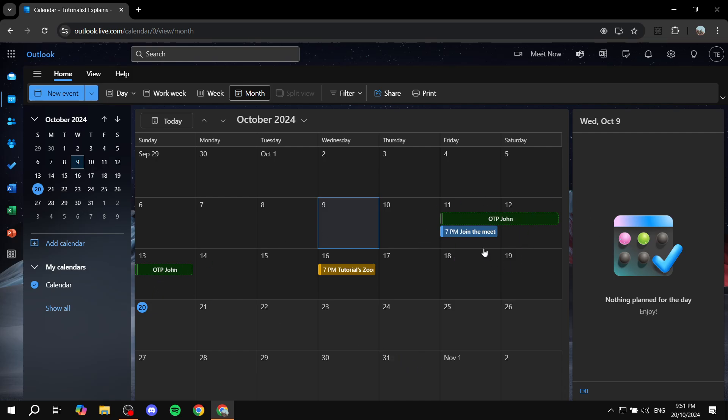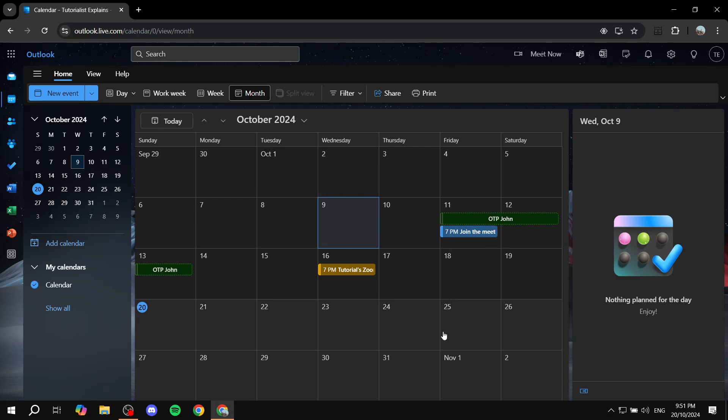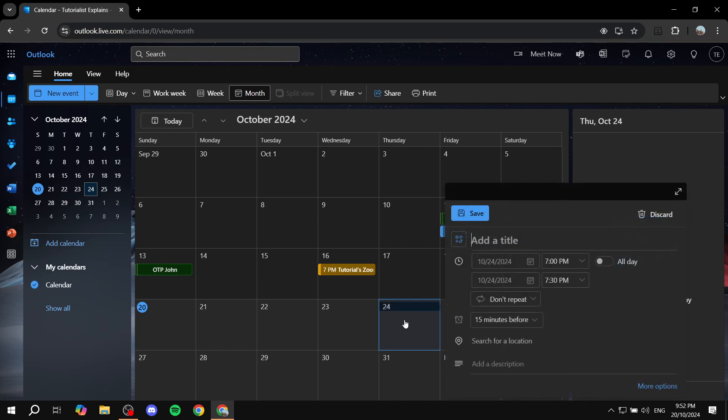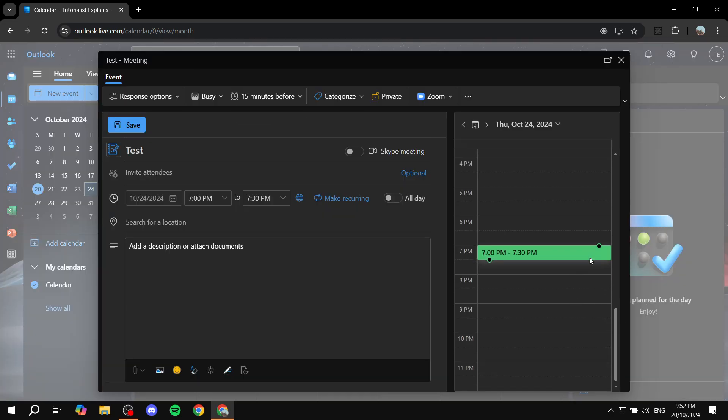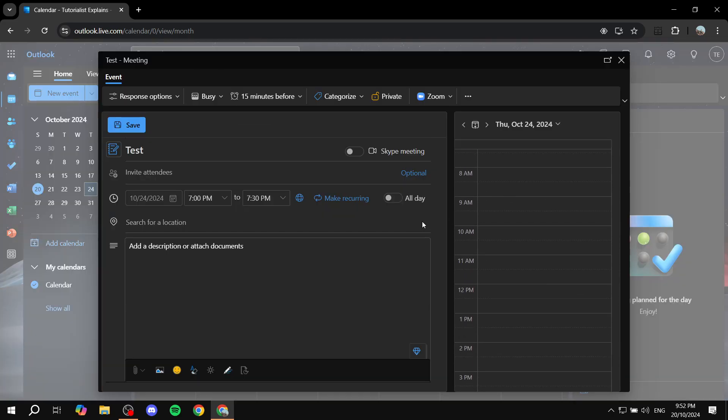Or you can just go ahead and actually create a new one, create a new event, and again just name it whatever you want, so test.